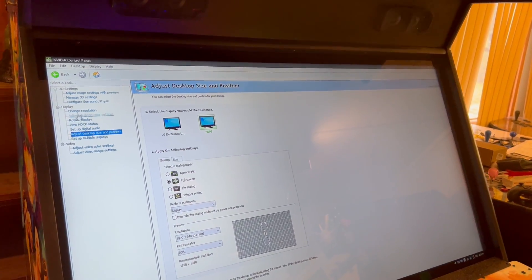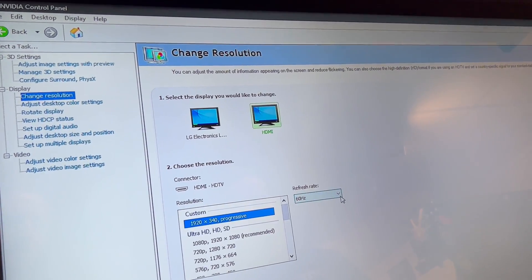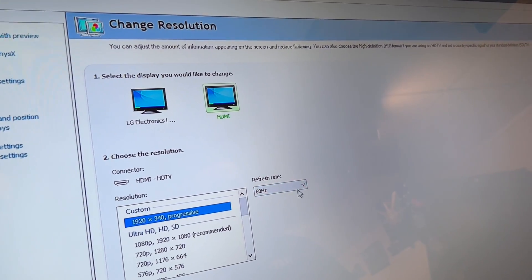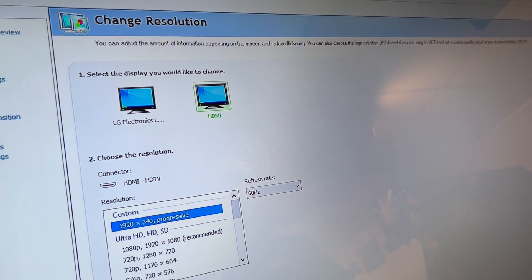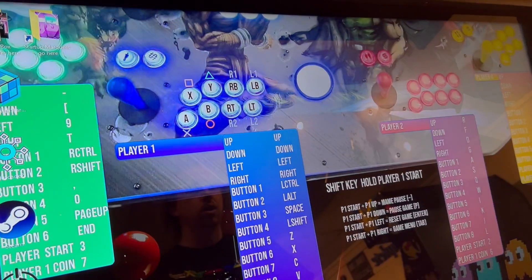One other thing too, is make sure it should be on 60 hertz, but just make sure it is if it isn't. Then I'm going to back out of here.